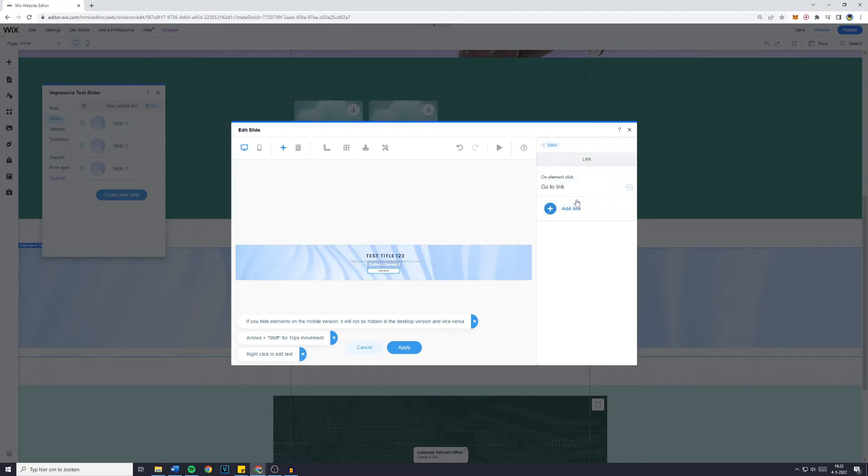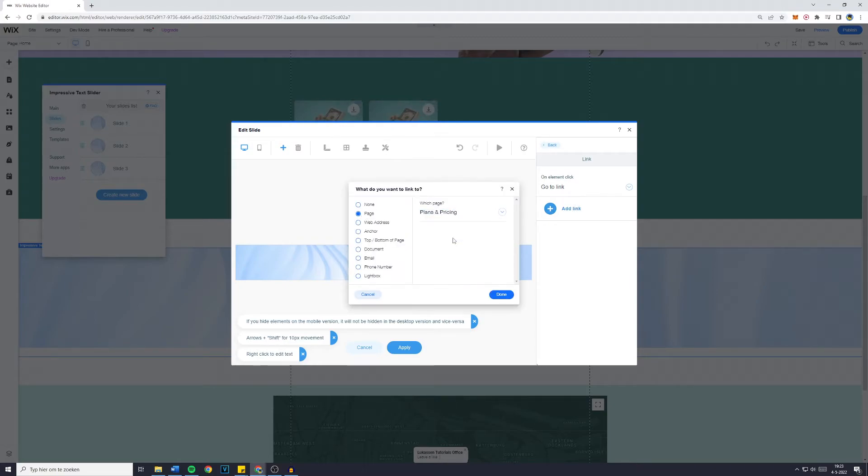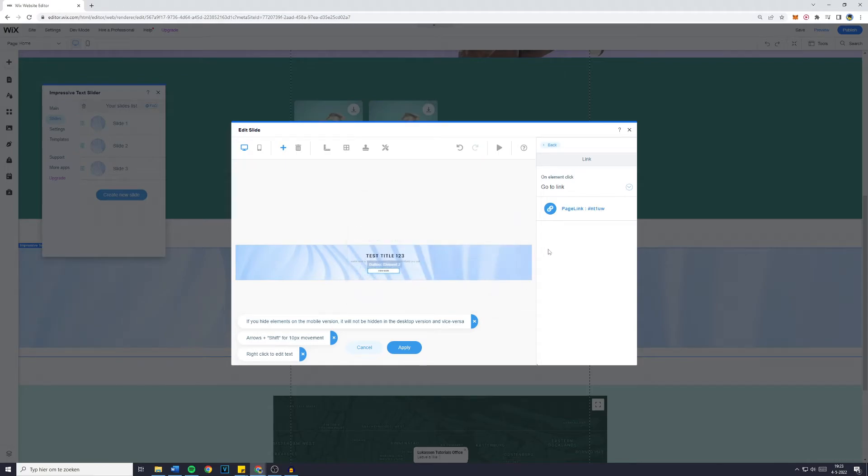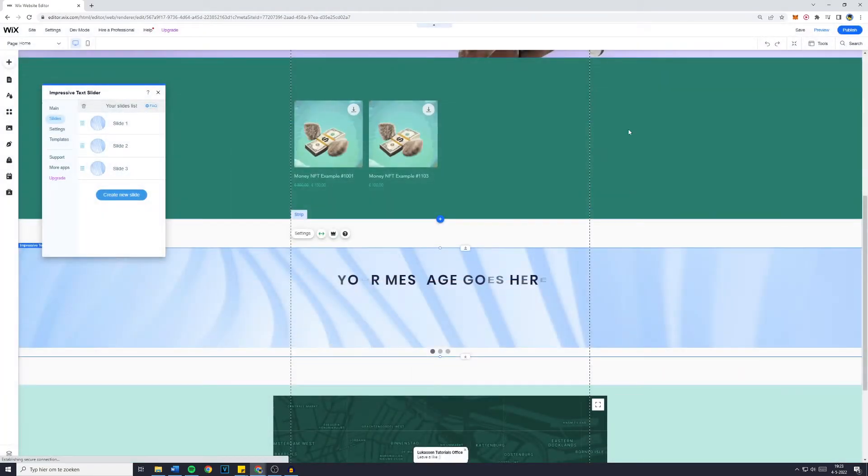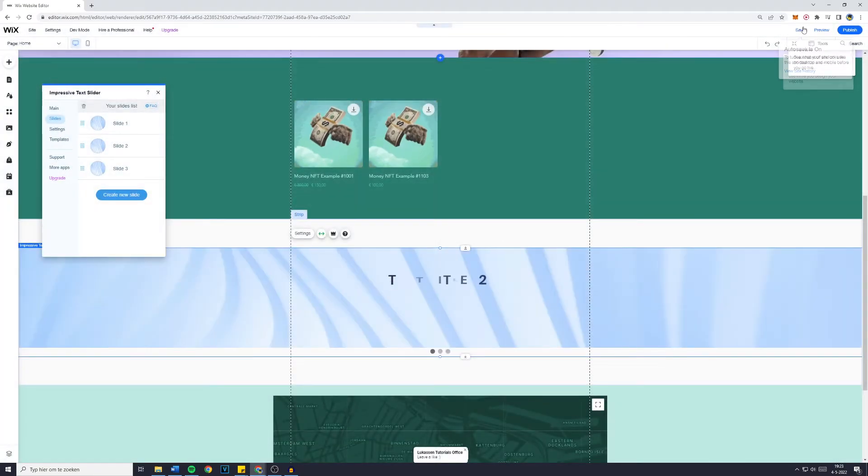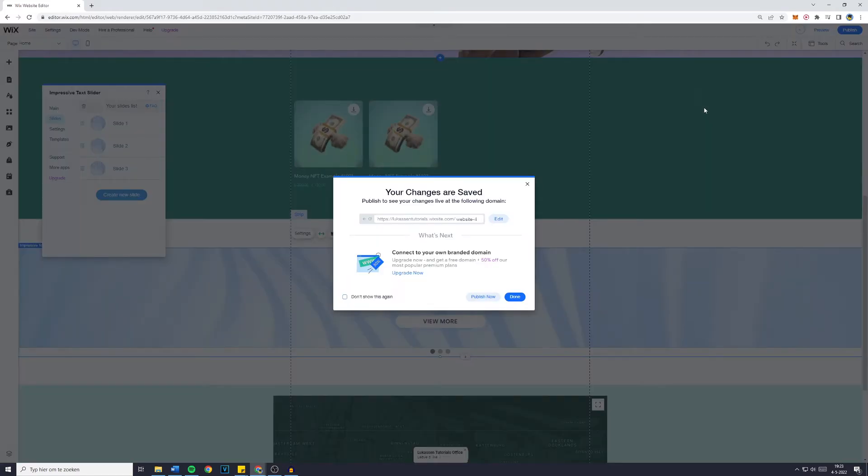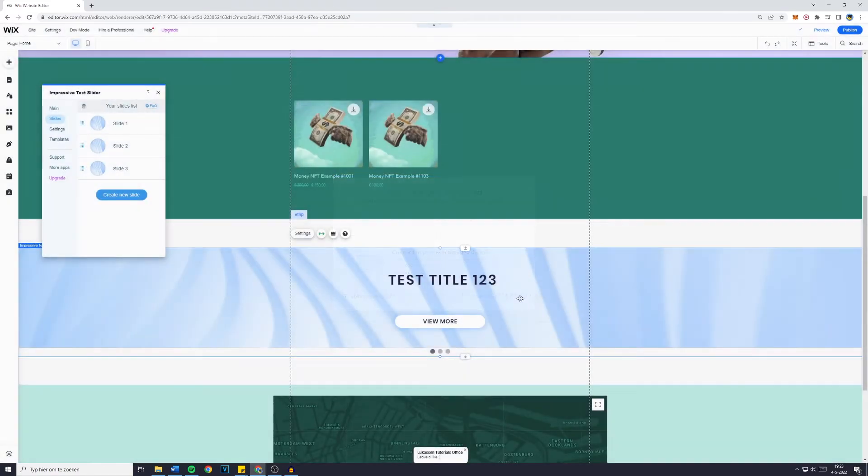Click do nothing, no you want to go to a link and then you want to add the link. It's going to be a page, for example the plans and pricing, then click on done and click away the edit slide. Click on save and now click on save again to save your website.